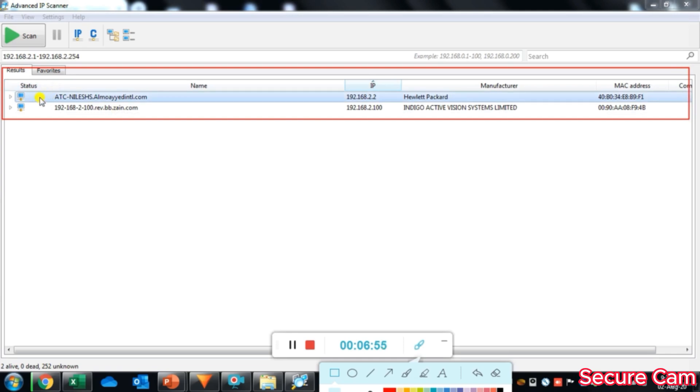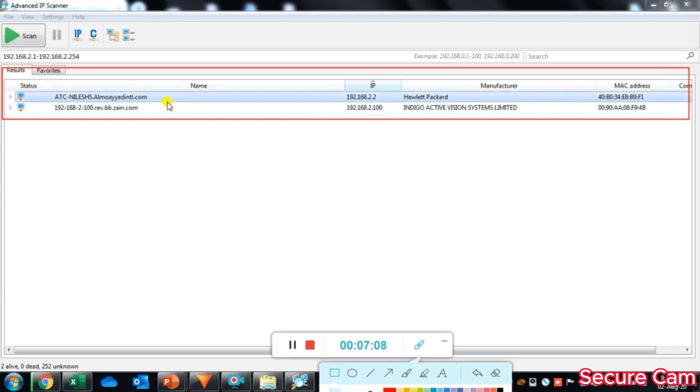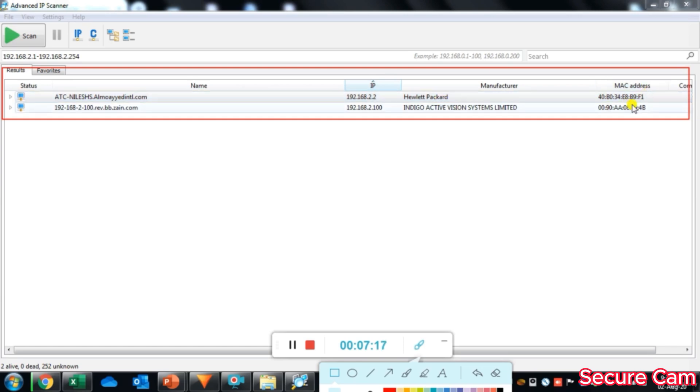First one is ETC-dash-Nilish, showing the IP address of my laptop with IP address 192.168.2.2, and the manufacturer of this laptop is HP with MAC address as shown here.